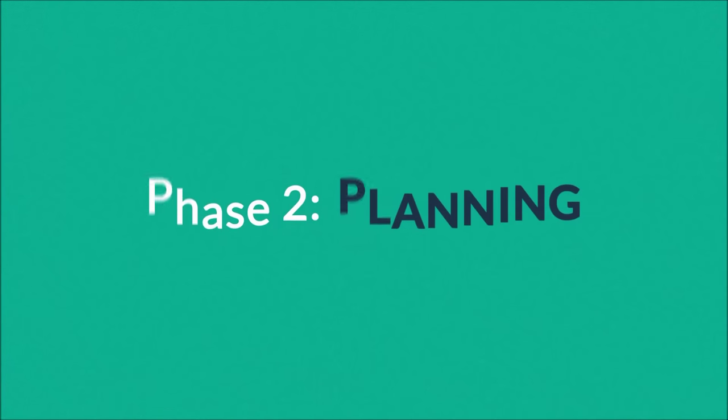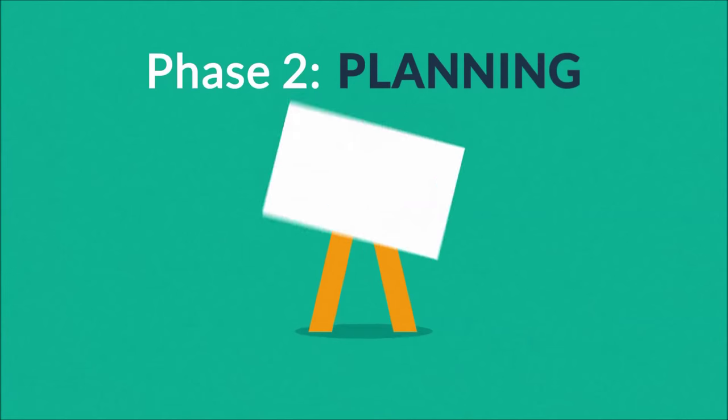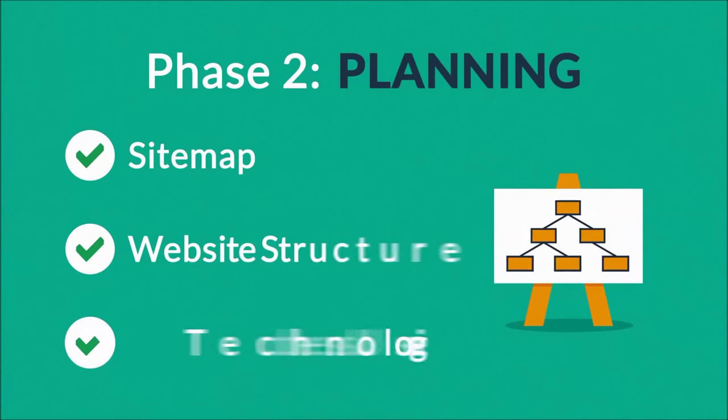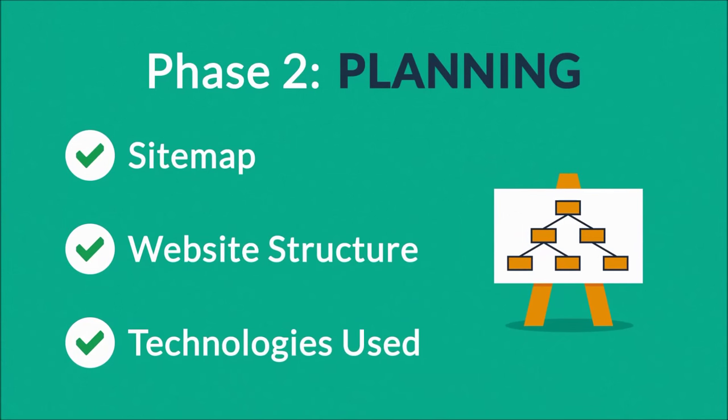Phase two: Planning. A plan includes a definition of the site map structure and technologies that we're about to use.